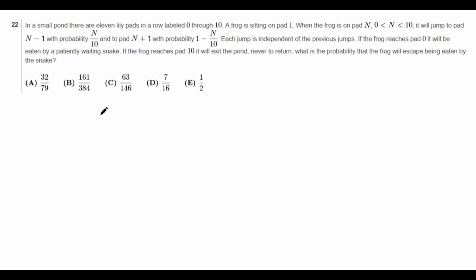Hi guys, it's Daniel here, and today we're going to do 2014 AMC-12B number 22. So let's first read the problem.